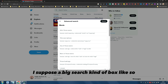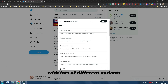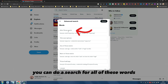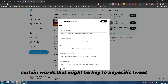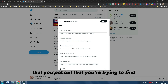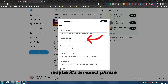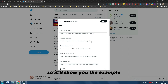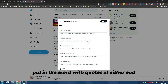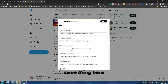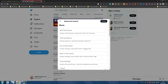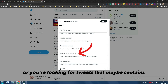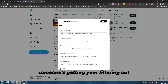You'll be brought up to a big search box with lots of different variances. For example, you can do a search for all of these words — basically containing certain words that might be key to a specific tweet you're trying to find. Maybe it's an exact phrase; you can put in the word with quotes at either end. Or if you're looking for tweets that contain any of these words, or tweets that contain some words but none of these words, you can filter them out.